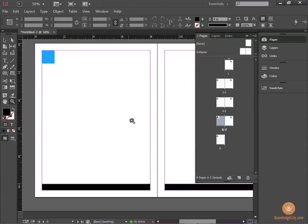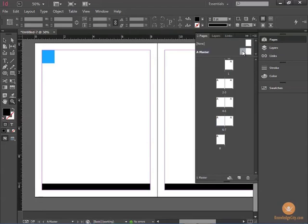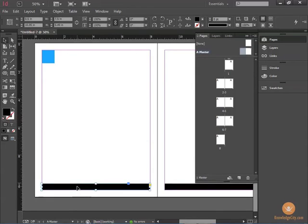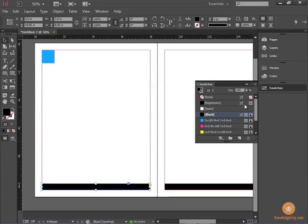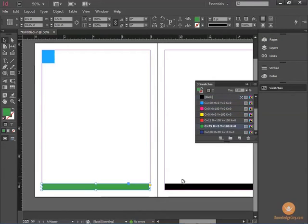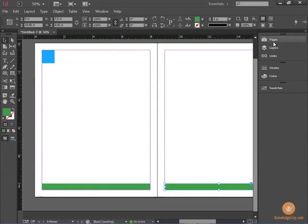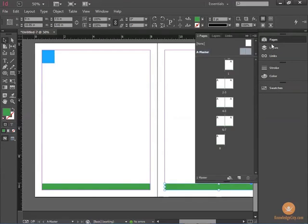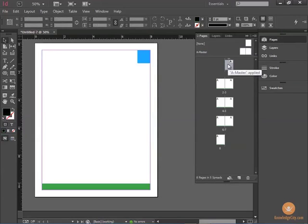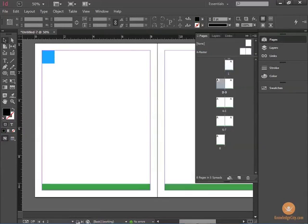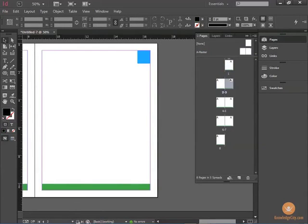But by using Master Pages, we can simply click on the Master, choose the frame at the bottom, change that to green, go back to the pages, and now you'll see that every page has a green bar at the bottom.